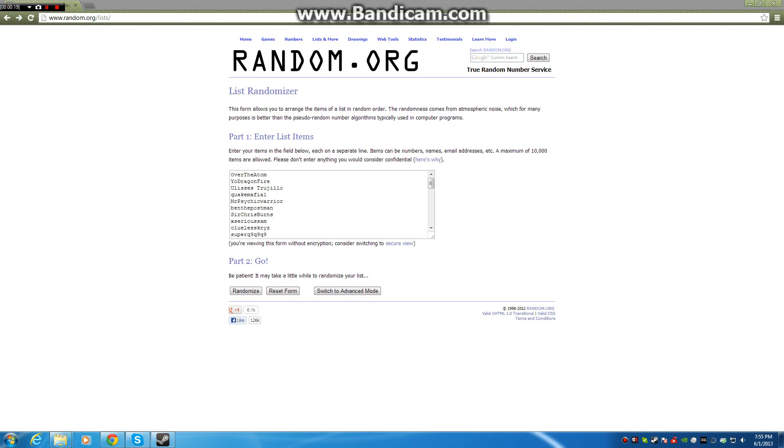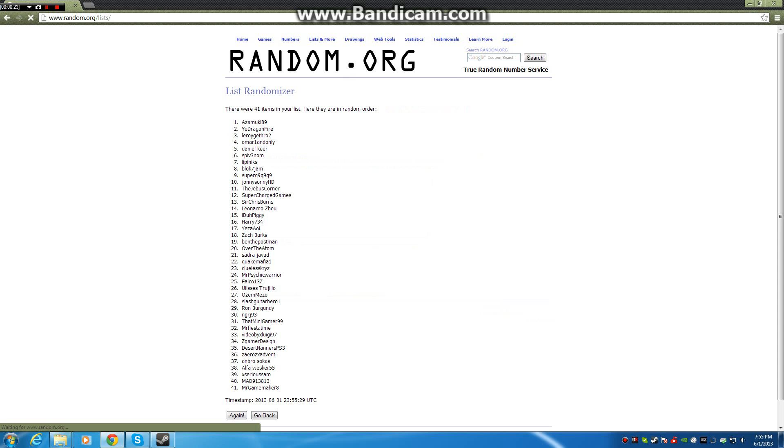Let's randomize this fucking bitch. Randomize. And the winner of the 2013 giveaway is Azamooki89.